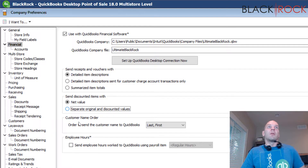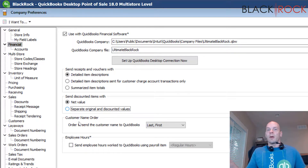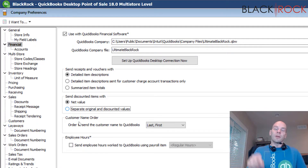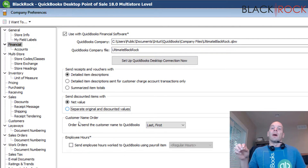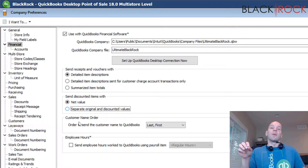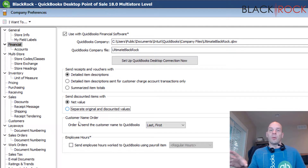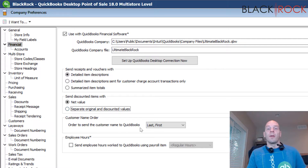Coming up next we have how you want to record customers. When you make a customer in Point of Sale and that customer ends up in QuickBooks Accounting, there is a setting for whether you want every customer in QuickBooks Accounting or just the customers who have money or charges on account. I recommend the latter so that you only have a minimal number of customer names over in QuickBooks Accounting — you don't want to run out of room on your list and have to upgrade to Enterprise.